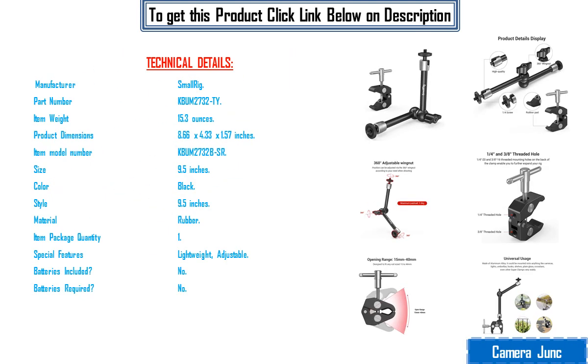Technical details: Manufacturer SmallRig. Part number KPUM 2732T. Item weight 15.3 ounces. Product dimensions 8.66 x 4.33 x 1.57 inches.